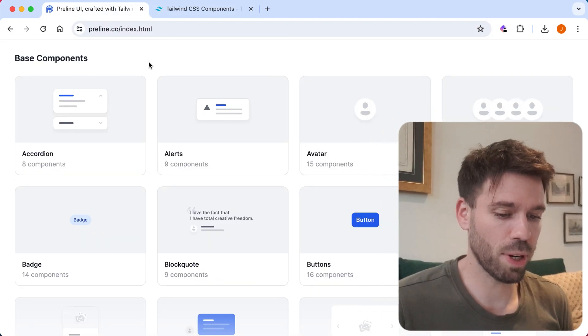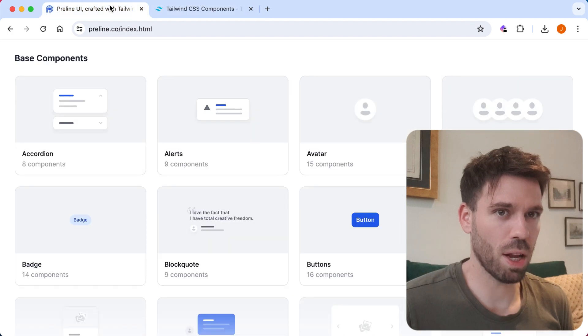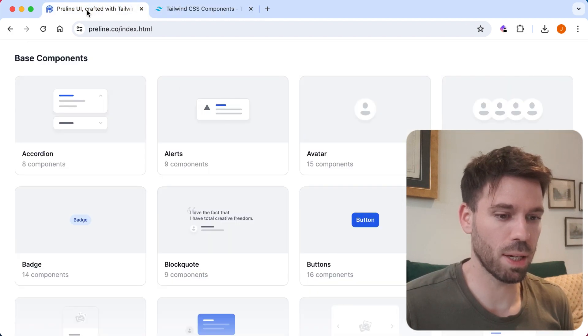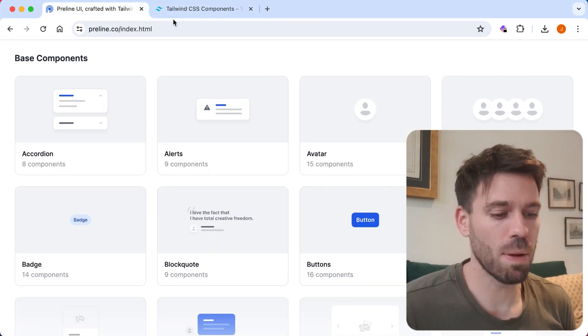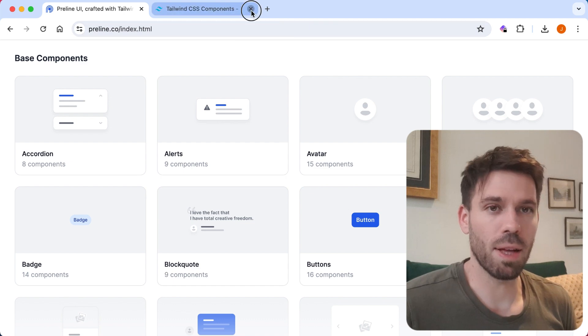Tailwind UI versus Preline, back and forth. They don't look too similar, but there are similarities. Anyway, let's get rid of that.